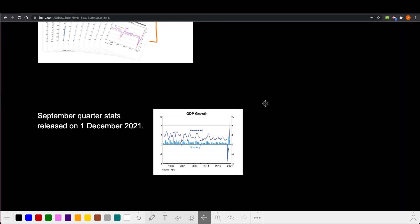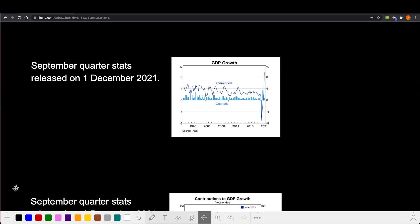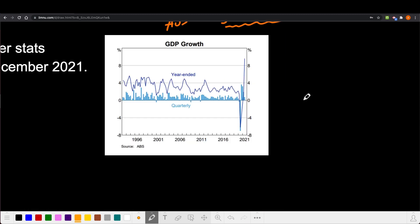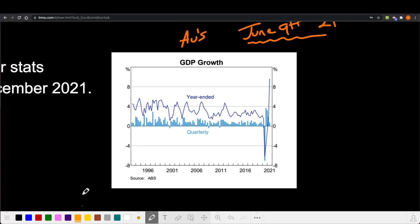Our first graph is a pretty important statistic: Australia's GDP growth. This is for the June quarter of 2021. The September quarter stats will come out on the 1st of December, which will be after the 2021 Economics HSC, so these are the GDP figures you should include. We've got Australia's GDP growth — gross domestic product — on the vertical axis showing percentage growth.